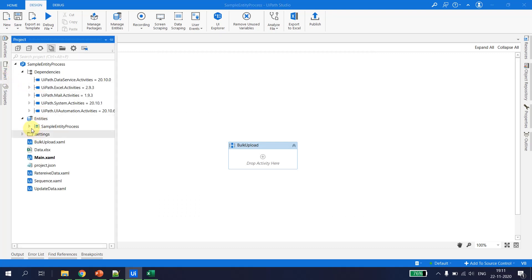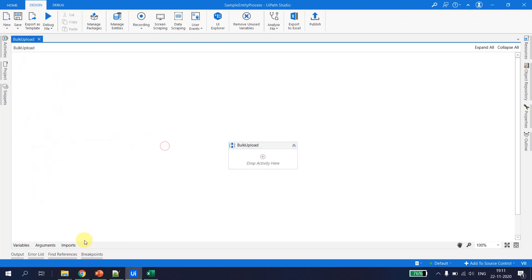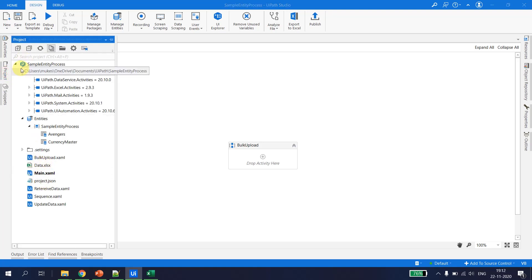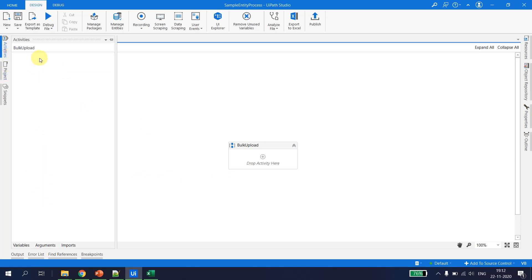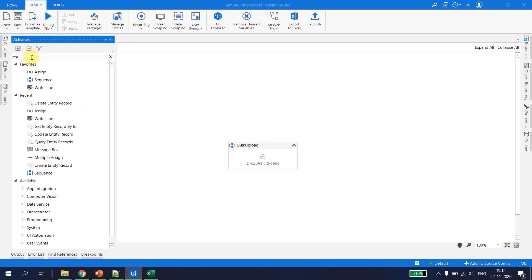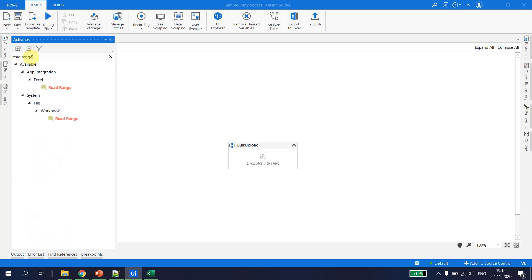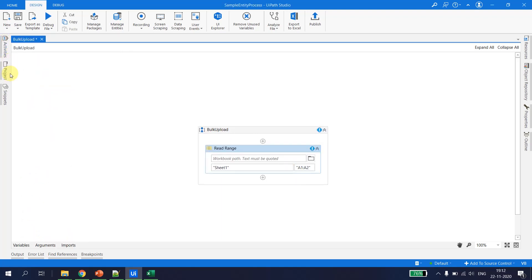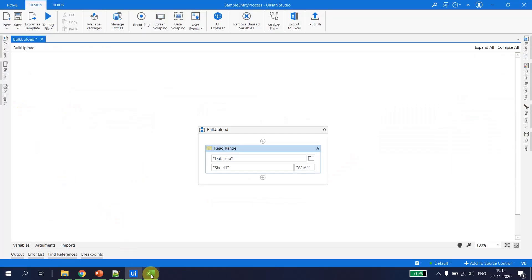Let's go back to the project, refresh it, and now I can see the avengers entity is available. The Excel data is available inside the sample data folder. The first thing is we need to read the Excel, so I go ahead and take a Read Range Workbook activity and point it to data.xlsx. The Excel file is available in the project folder so no need to provide the full path.